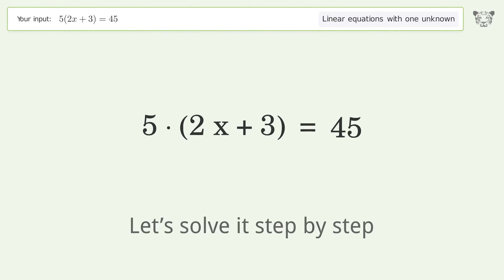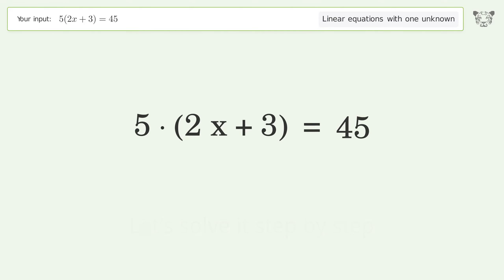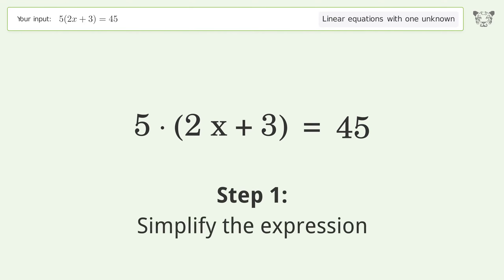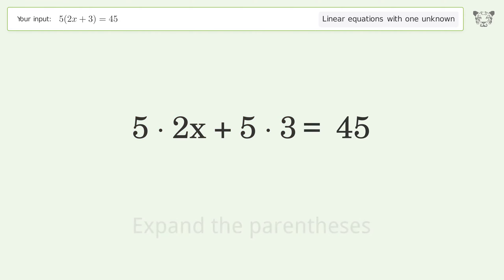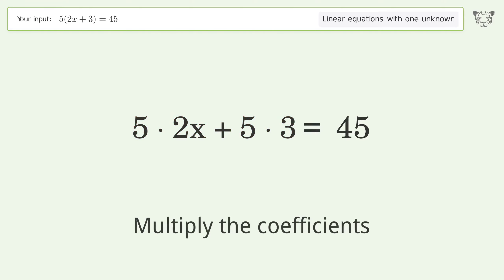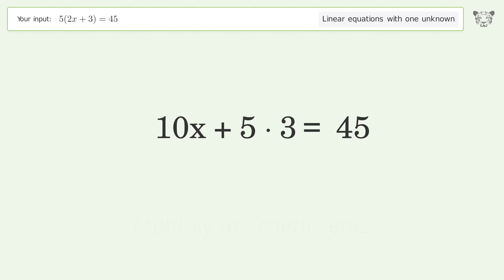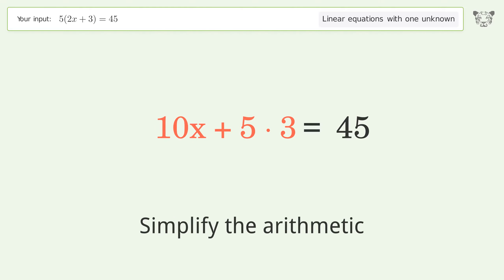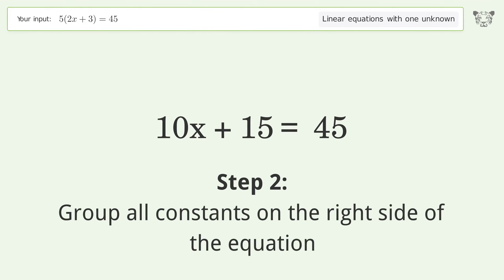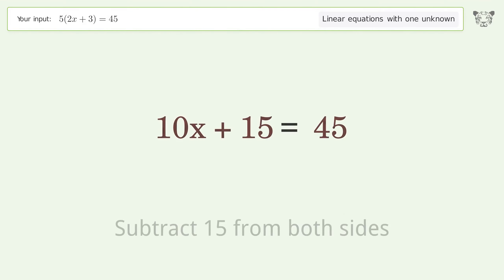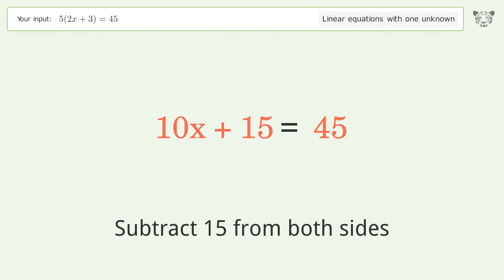Let's solve it step by step. Simplify the expression: expand the parentheses, multiply the coefficients, and simplify the arithmetic. Then group all constants on the right side of the equation by subtracting 15 from both sides.